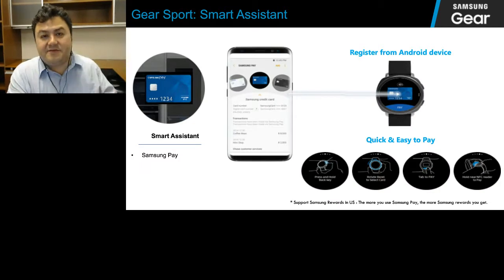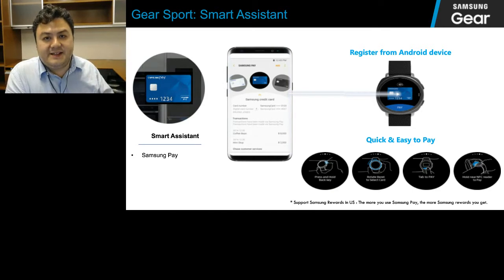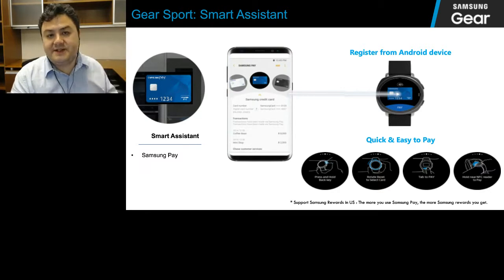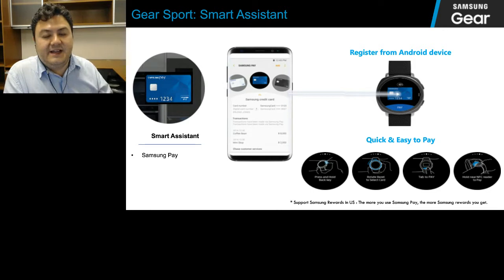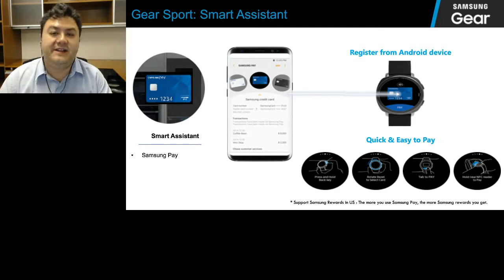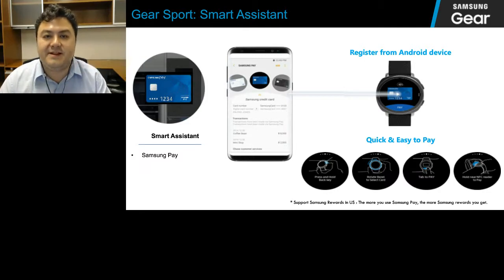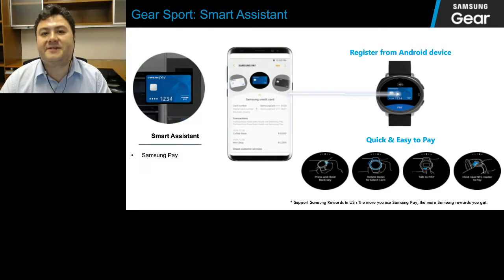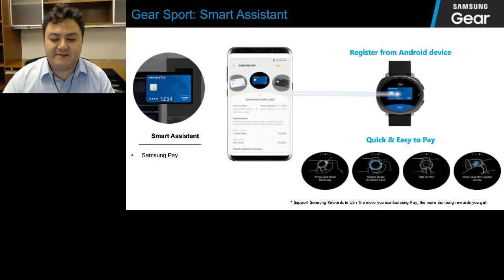Another great technology we're bringing from our Gear S3 is Samsung Pay. This allows you to pay even if you don't have your phone with you — it's a secure tokenized payment solution stored on the Gear Sport. This will be the NFC-only version, different from the full-featured version on the Gear S3 and smartphones, but it will give you access to all NFC-enabled terminals. So if you're out on a run and want to leave your wallet and phone behind, you can get GPS, heart rate monitoring, and fitness coaching, plus the ability to make payments directly from your watch.